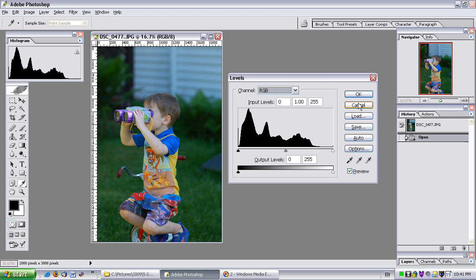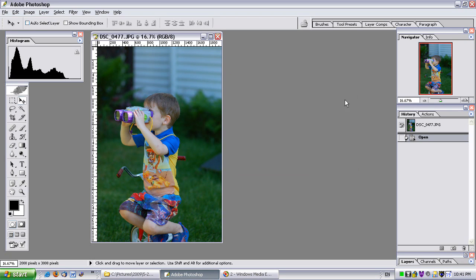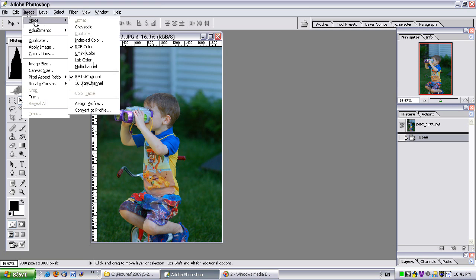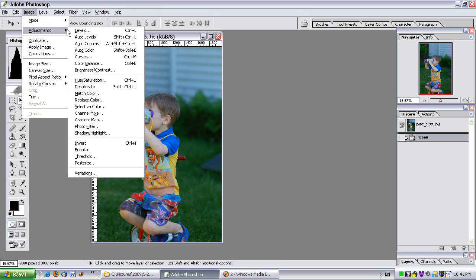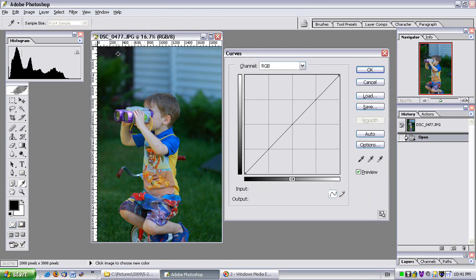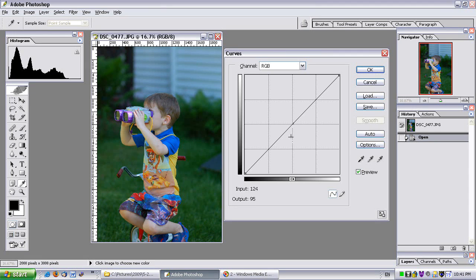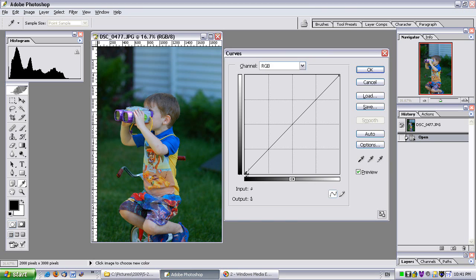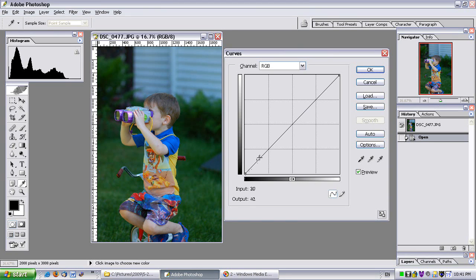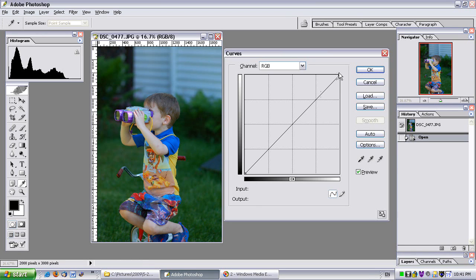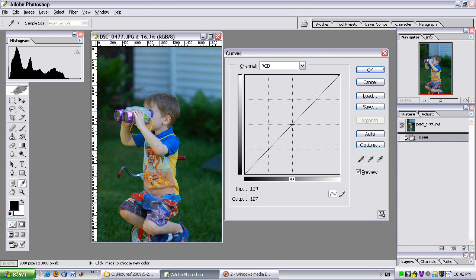So I'm going to cancel this and now show you the curves tool. So it's image, adjustments, curves. Don't worry it's not that bad. So what do we have here? Well at the bottom left is your shadows and it's a straight line getting brighter and brighter and brighter up to the top right where you have your highlights and in the middle is your mid-tones.